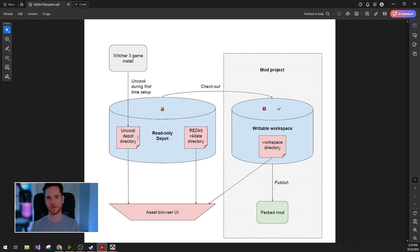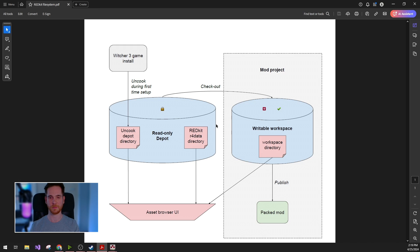First of all, for creating a mod you will need all the original game assets, which will be contained in the read-only depot, from now on I will just call this depot.